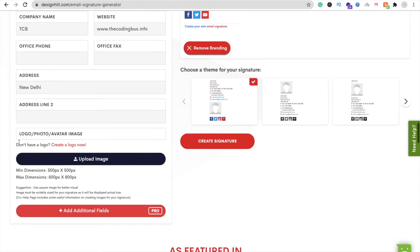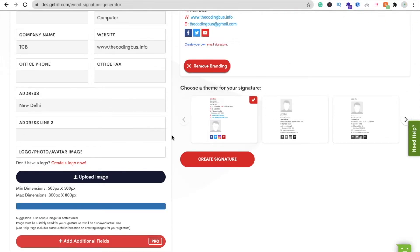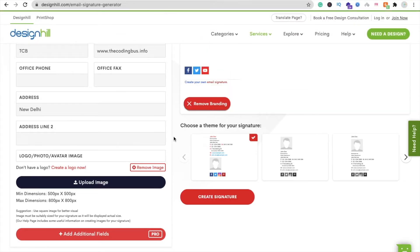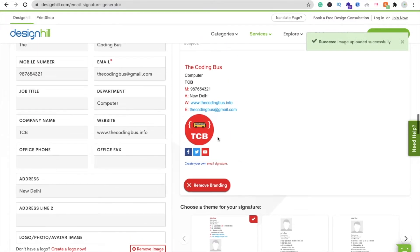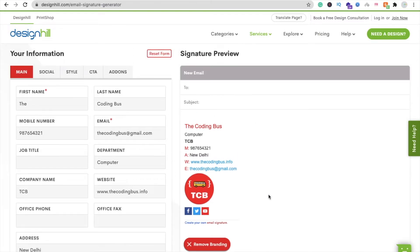You also have to put your logo. Click on Main and you can see the option to upload an image. Make sure your image size is minimum 500x500 and maximum 800x800. Click on Upload Image, select your image, wait a few seconds, and you can see your logo is now showing in the signature.